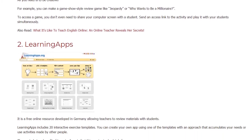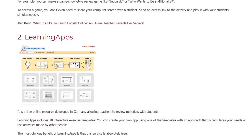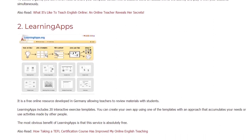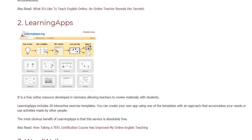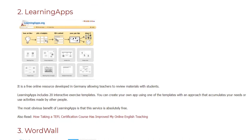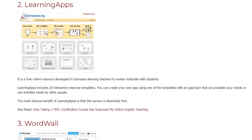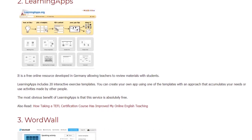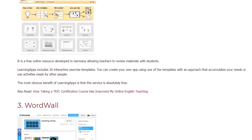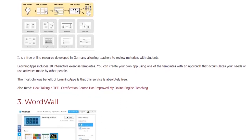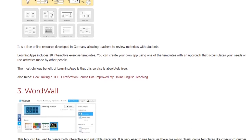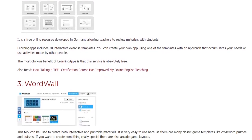2. Learning Apps. It is a free online resource developed in Germany allowing teachers to review materials with students. Learning Apps includes 20 interactive exercise templates. You can create your own app using one of the templates with an approach that suits your needs, or use activities made by other people. The most obvious benefit of Learning Apps is that this service is absolutely free.